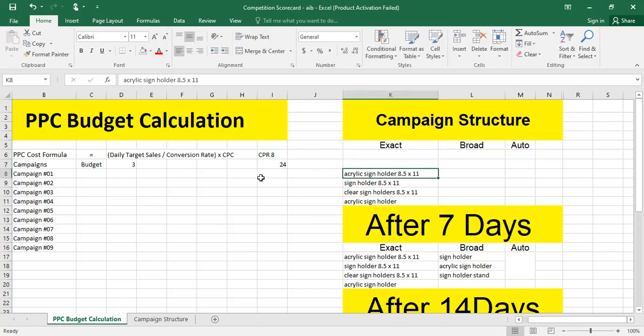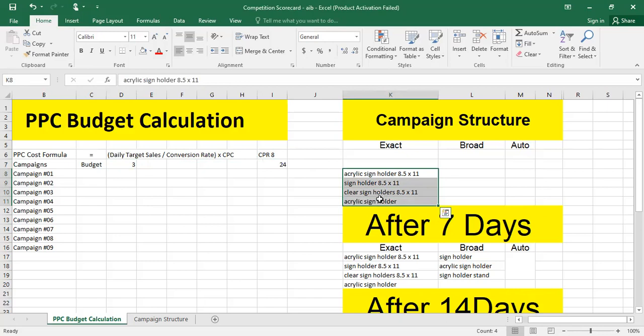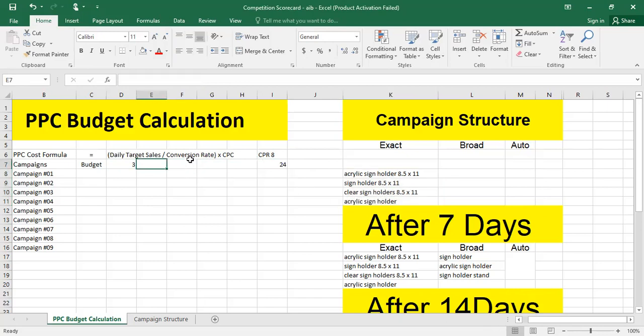Keep in mind that the CPR of each keyword or ASIN will be different. The second parameter is conversion rate. The formula is: number of orders divided by number of clicks. Conversion rate varies from product to product, niche to niche, and category to category. From my experience, products with a selling price under $10 and fewer variations have an average conversion rate of 30–35%.